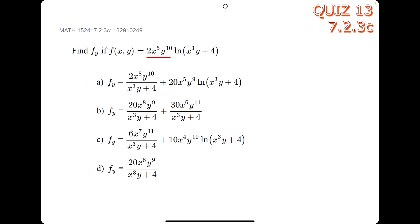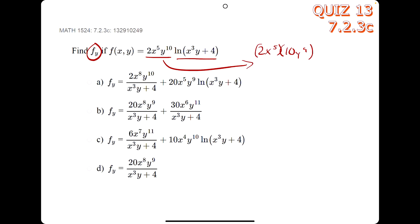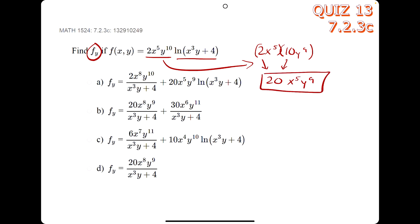In this problem, instead of doing the full product rule, we find the derivative of one expression with respect to y. y to the 10th goes to 10y to the 9th; we leave the 2x to the 5th attached. Multiplying: 2 times 10 gives us 20, leaving x to the 5th and y to the 9th. We look for 20x⁵y⁹ in the answers — we only see it in option a, so a is our answer.